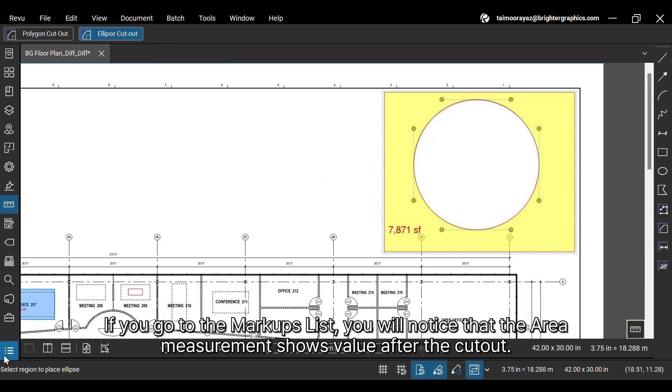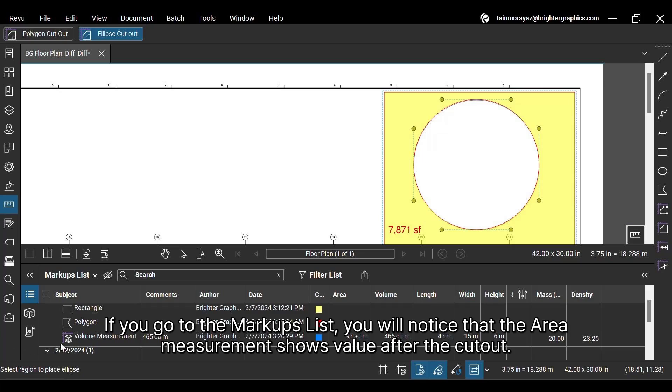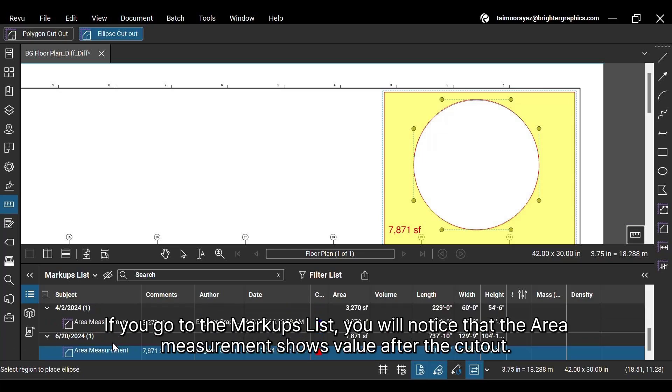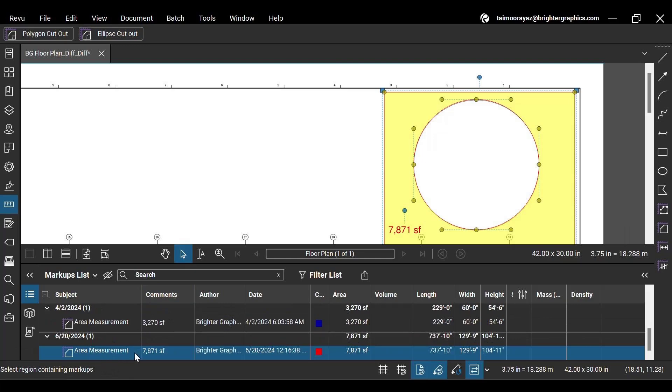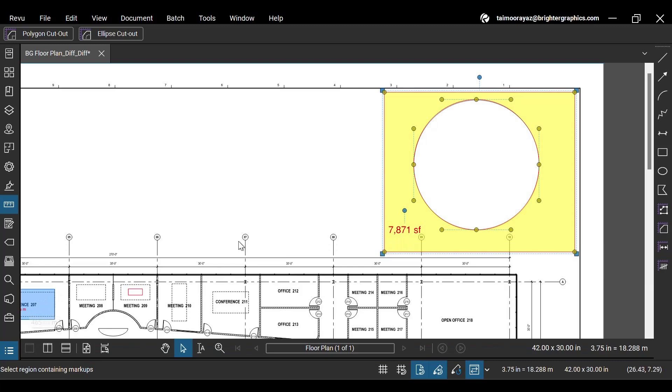If you go to the markups list, you will notice that the area measurement shows value after the cutout. This is how you can effectively omit elliptical and circular regions from your total area measurement to match your varying requirements in ReVu workflows.